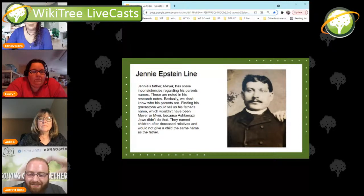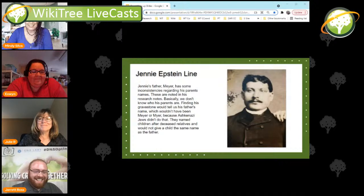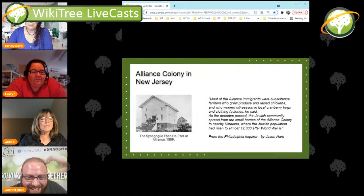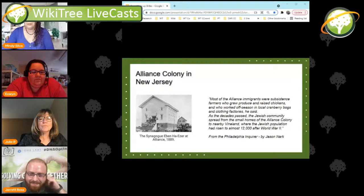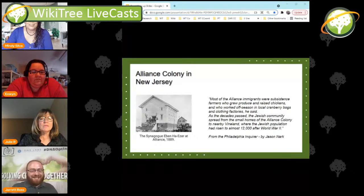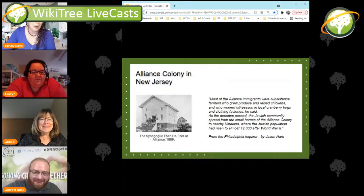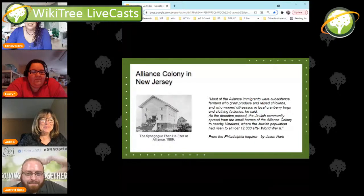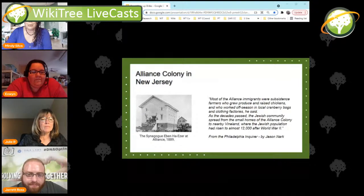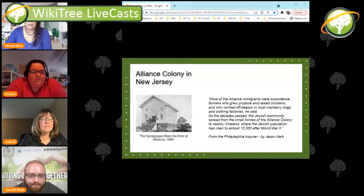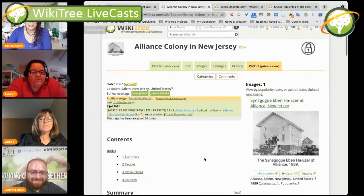It's definitely been a learning experience — I learn something new every week while we're doing this. Somebody also spent some time working on the Alliance colony. Many families had recently fled Russia, some stopping in New York first before living in crowded areas. The community at the Alliance colony thrived for several decades but eventually diminished as people moved on and it was hard to make a living there. Jacob and Rebecca Ekoff with their son were listed among the first settlers, and somebody made a space page on that.